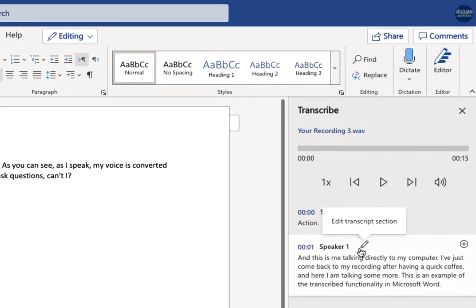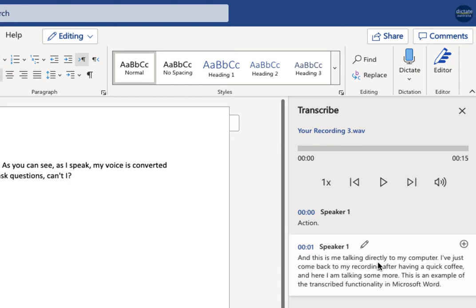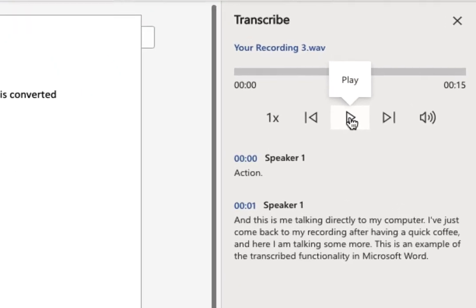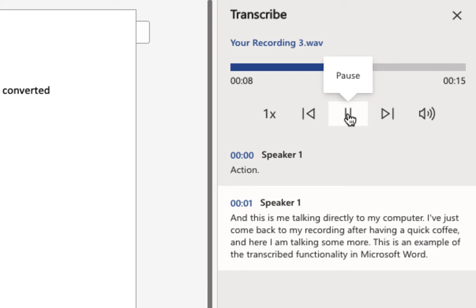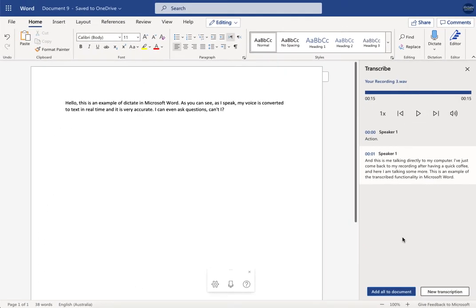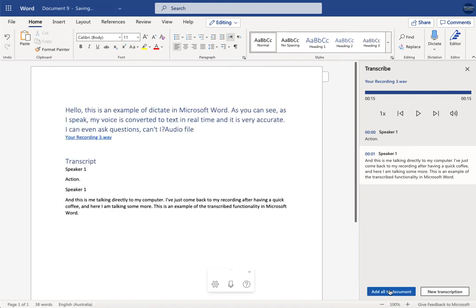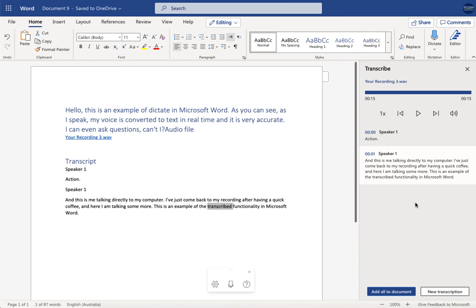And here we go. So as you can see, it's got speaker one in here. So it's recognized my voice throughout the document. If there's multiple speakers, you'll see speaker one, speaker two. I'm going to show you a better example of that in my recording. And you can do some proofreading in here before you apply the text to the document. Let me just play this back so you can hear it. And this is me talking directly to my computer. I've just come back to my recording after having a quick coffee, and here I am talking some more. This is an example of the transcribe functionality in Microsoft Word. So there you have it. It's really good. It's very accurate, and I can add this straight into my Word document, and I can do some formatting, whatever I need to do. Really, really useful.